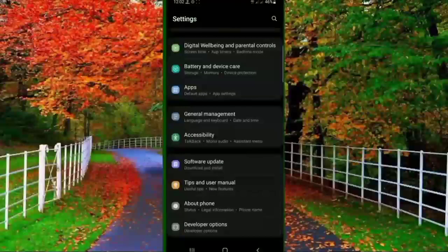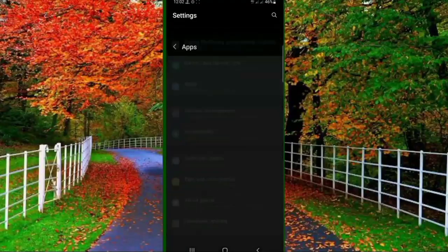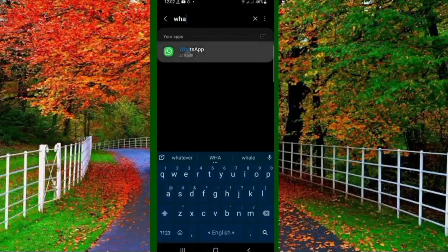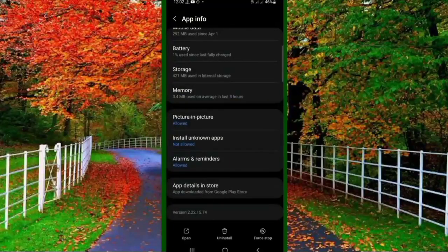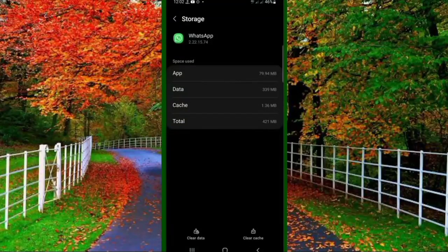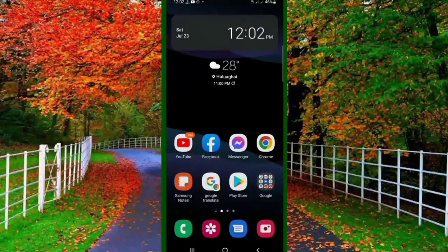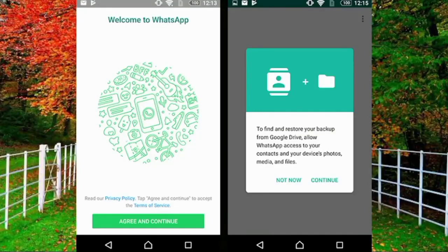Now I am sharing another method to log out from WhatsApp. Go to the settings of your mobile and go to Apps. Find the WhatsApp application you installed and open it. Tap on Storage, then first clear the cache, then clear the data. Tap on Clear Data and tap OK to confirm. When your data is cleared, you will be logged out from all devices. Now again install your WhatsApp and restore your previous data. In this way you can log out from WhatsApp.